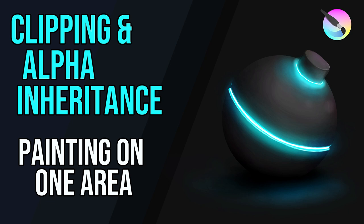And there we have it, the beauty of using that alpha inheritance and the clipping on your layers, so you can just paint on those sections. Hopefully this is helpful to you. Do comment below if you've got any thoughts or ideas. Thanks for watching and I'll see you next time.